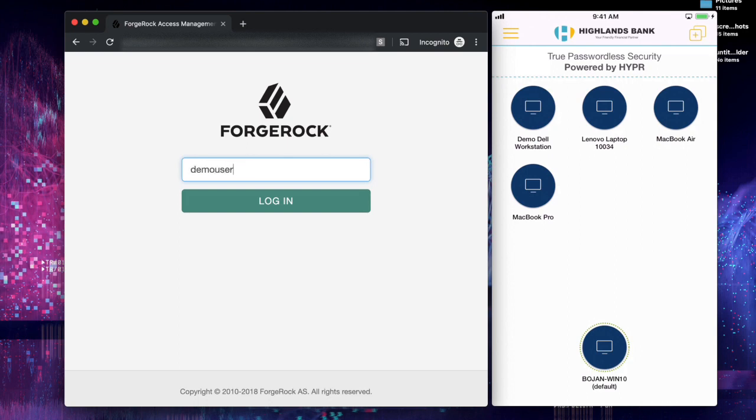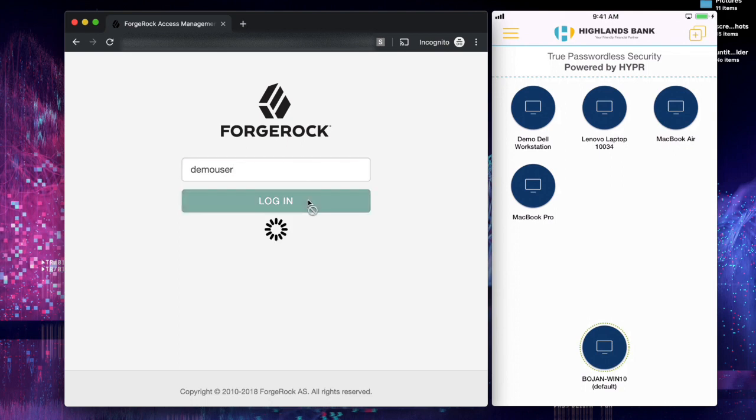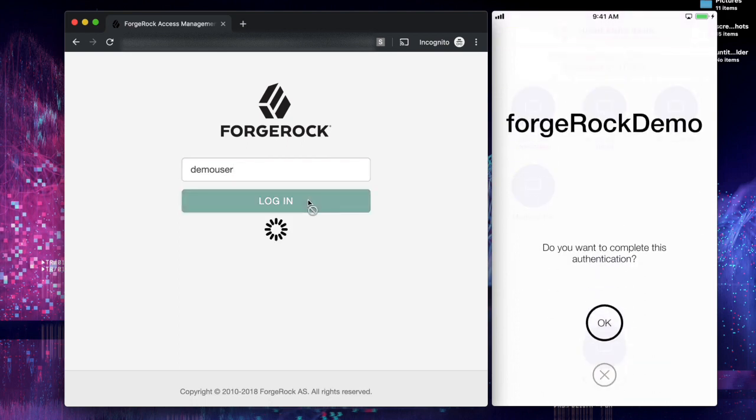Once they provide their username, if they have a device registered with Hyper, they will receive a request to do a FIDO certified authentication on their mobile application.